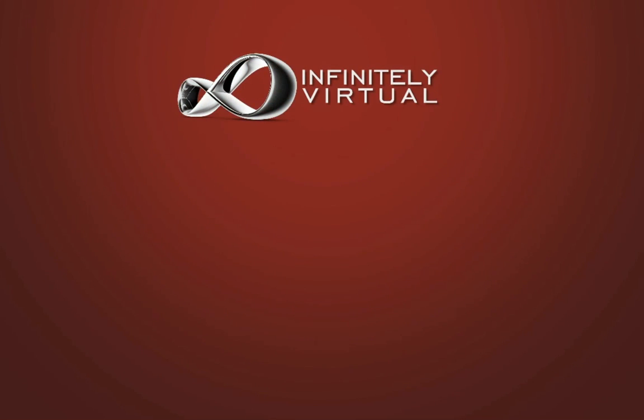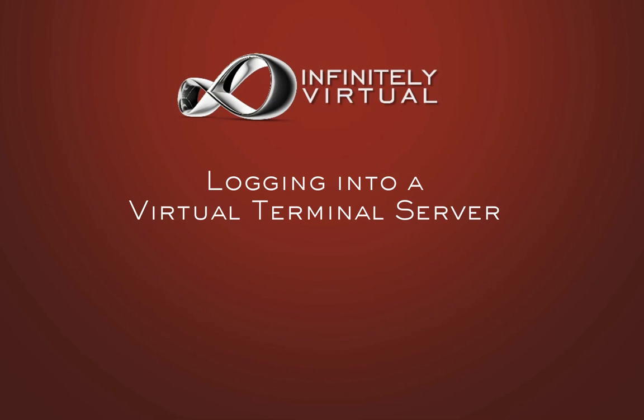Hello and welcome to this Infinitely Virtual training video. In this tutorial we will learn how to log in to the virtual terminal server.